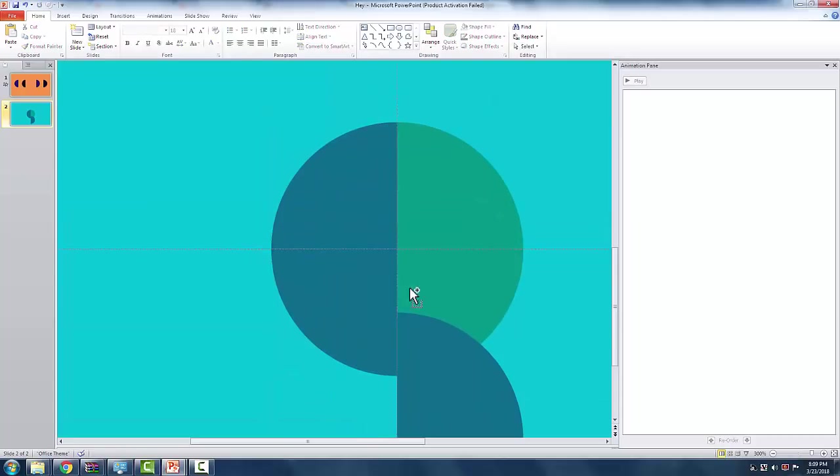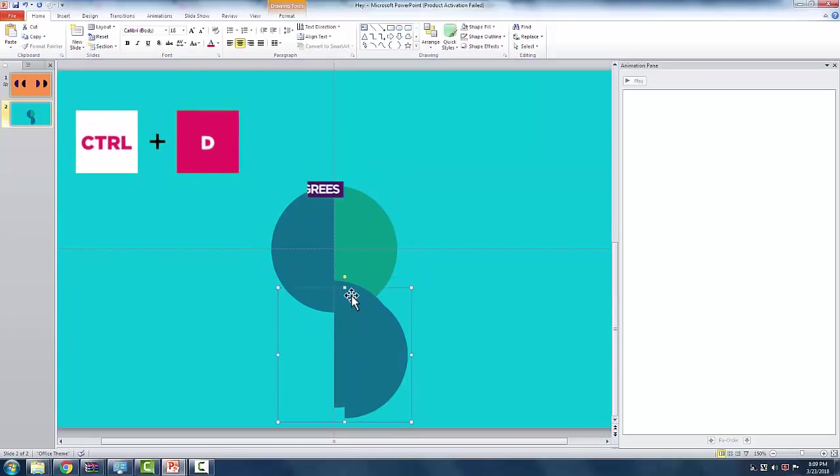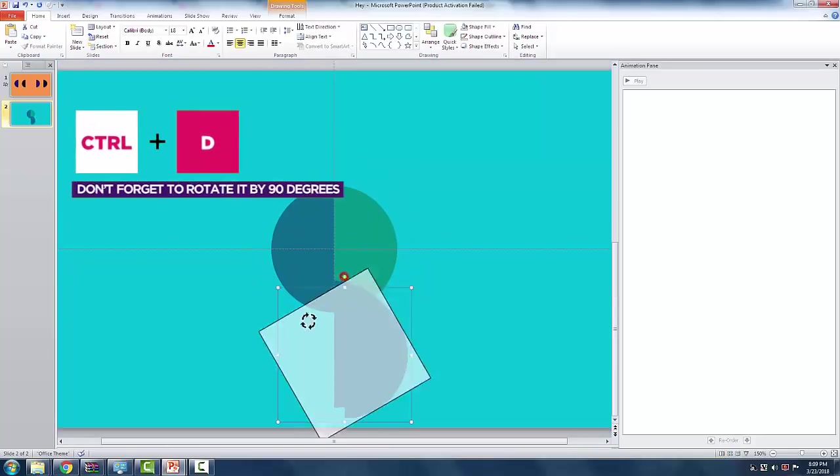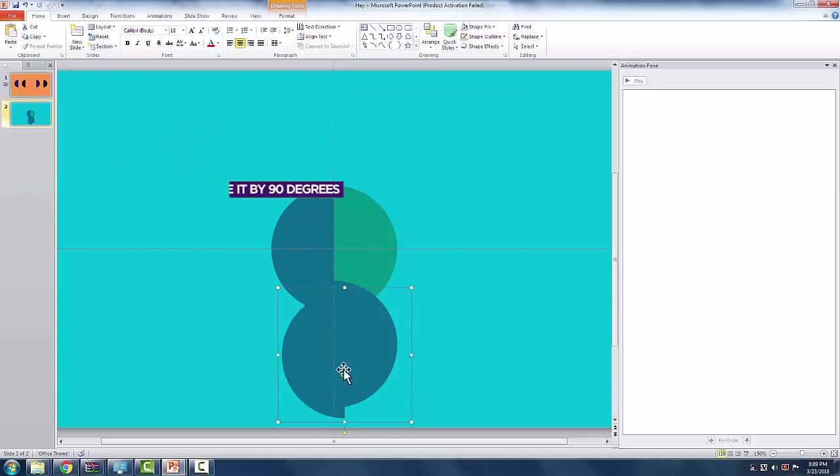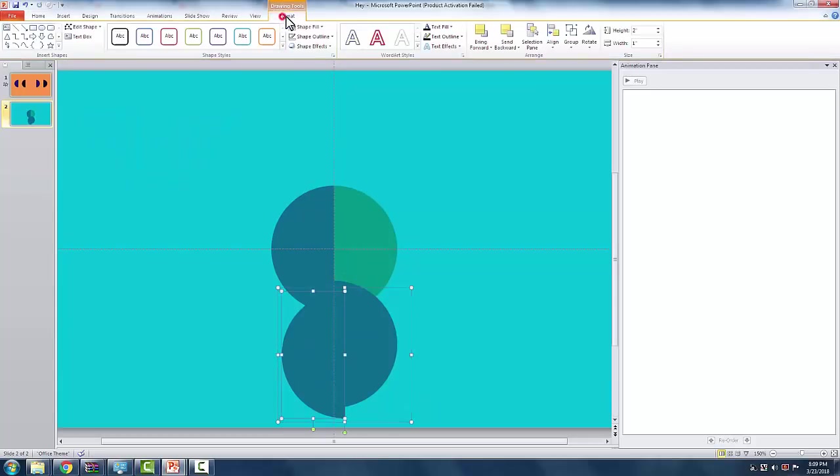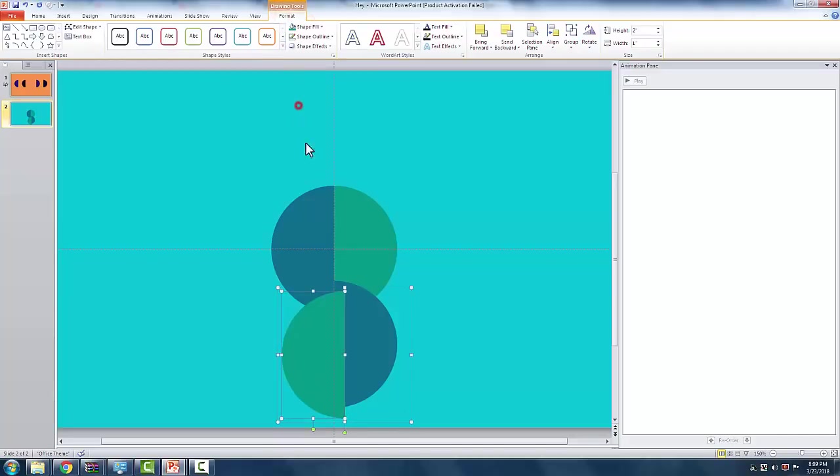For the next part, click the group with the semicircle and the ASD and duplicate it with CTRL plus D. Fill the semicircle with the lighter color, then place the group to the left side of the vertical guide.